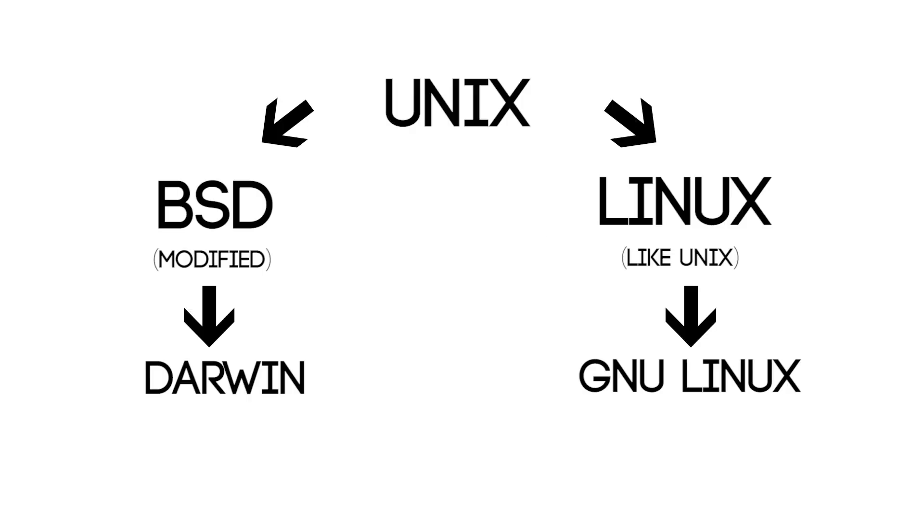Linus Torvalds, the creator of Linux, comes along and creates a kernel like Unix, but without using any proprietary code. This gets dubbed Linux. Mac OS makes use of BSD, which again, used Unix. So, indirectly, Mac OS uses Unix, which is the grandfather to Linux. Like I said, this can get a little complicated.